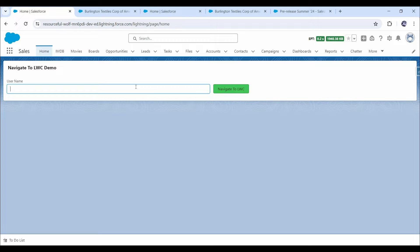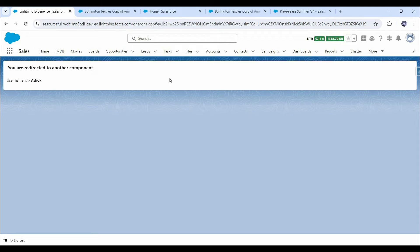Let's enter Ashok here and click on the navigate to LWC button. Now we have been redirected to another LWC component, and we can also see the username value here. This demonstration is an example of navigation in a standard app.